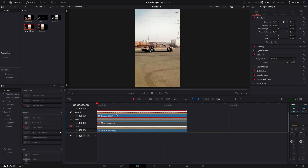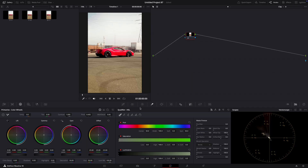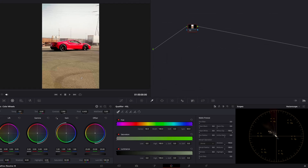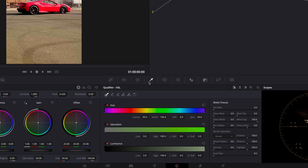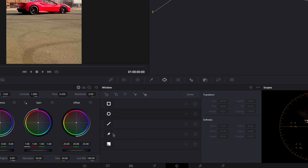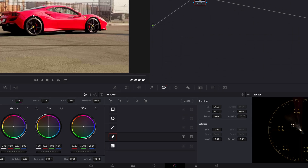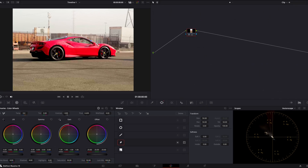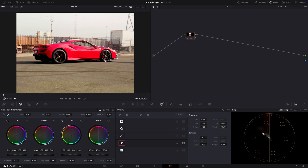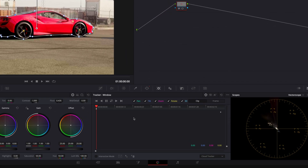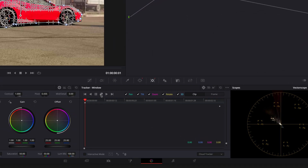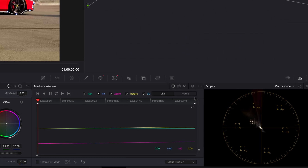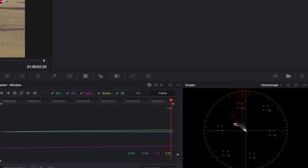Open the middle clip again in the color page. Mask out the car using the pen tool. Track the mask. If the tracker didn't do a good job tracking, press on this frame button and fix the points.